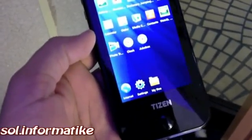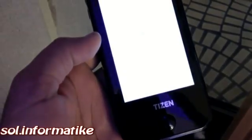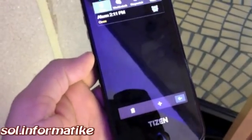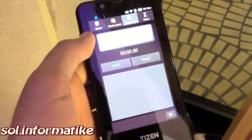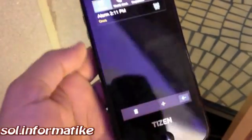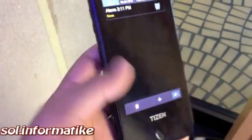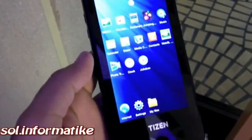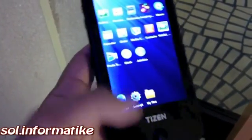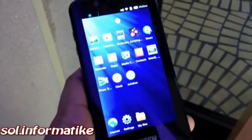The core applications are fairly simple. All of them are made in HTML5. This is the first release and this is not even proper hardware, so I am not sure if it represents the speed and performance of Tizen as such. But this is what we have running.